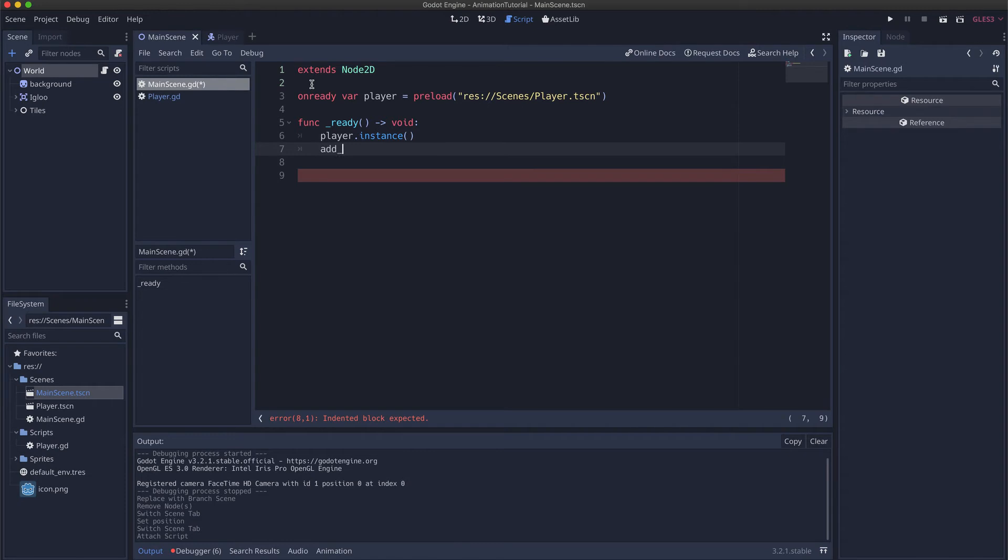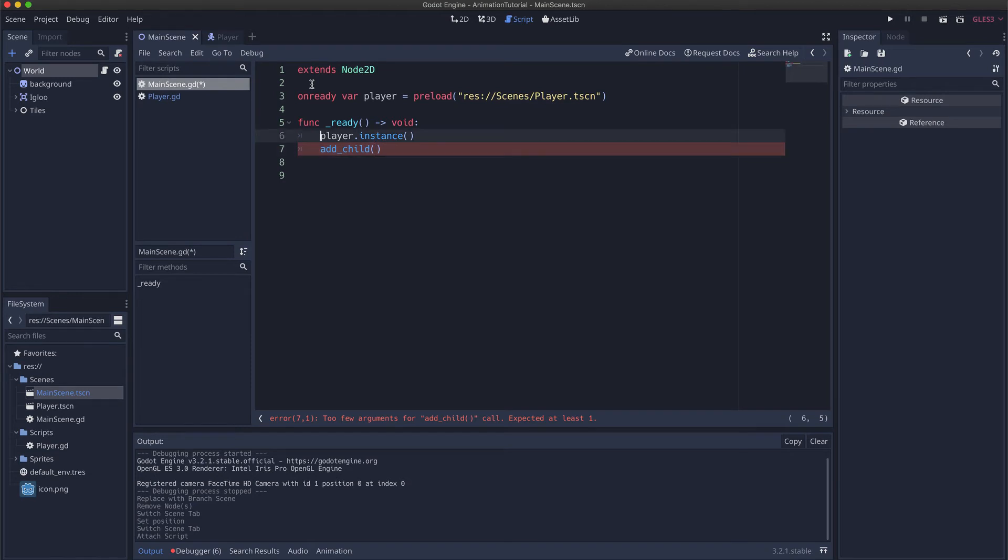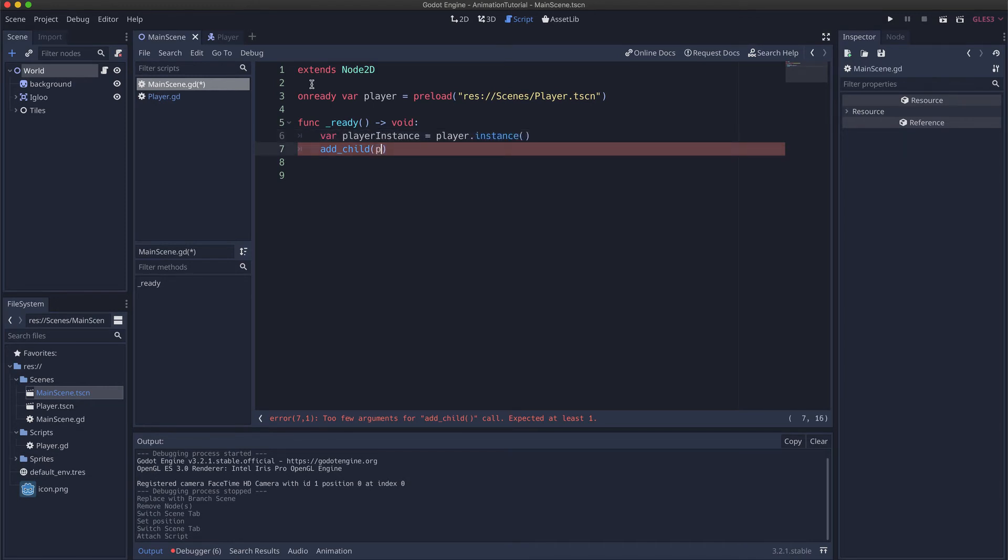Then we add the player scene as a child to the current scene. We have to do here player instance. Put it into a new variable, player instance.